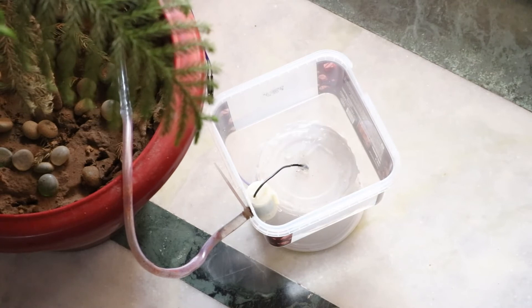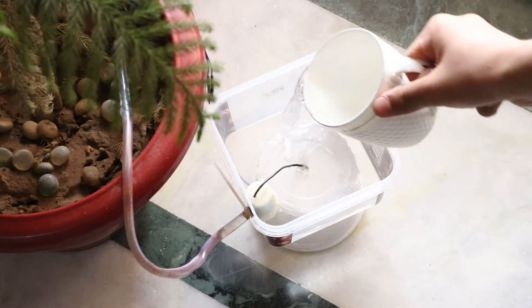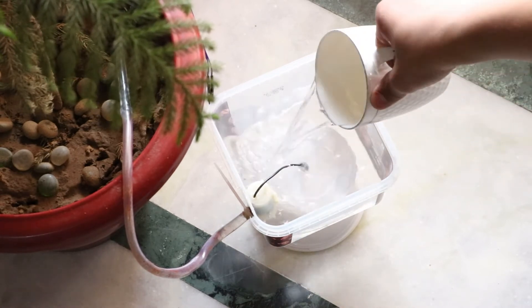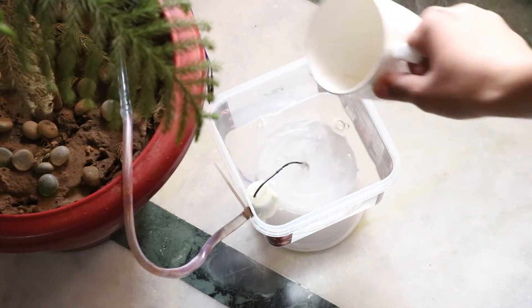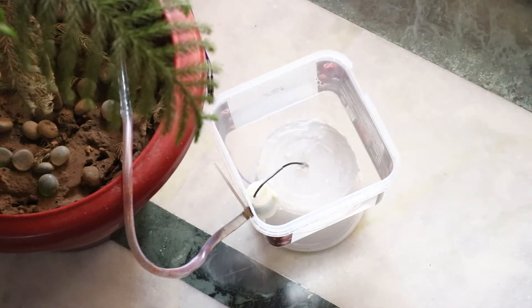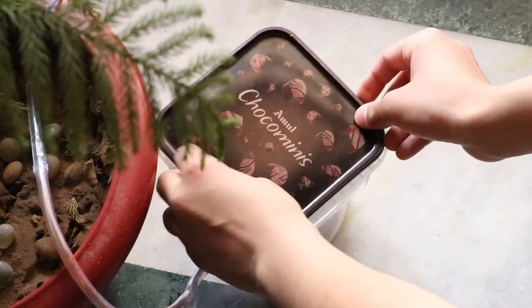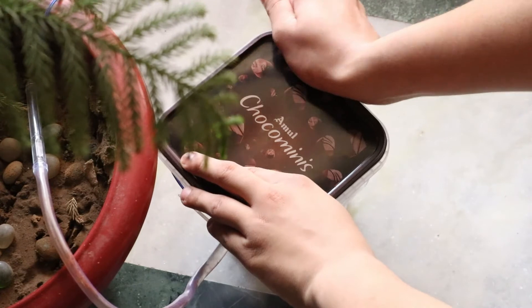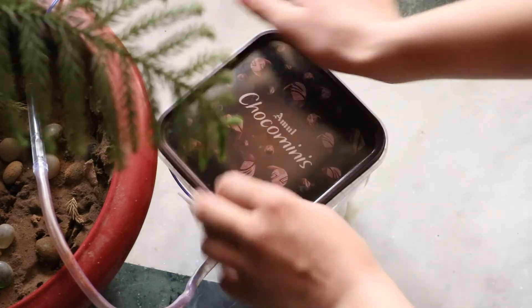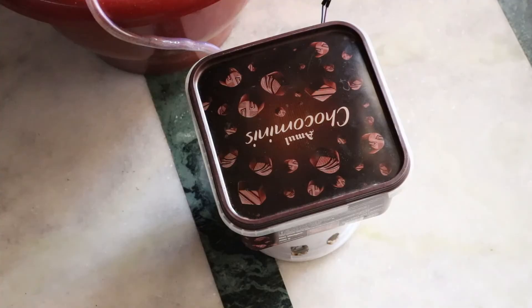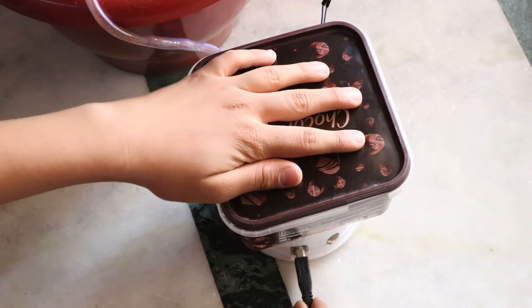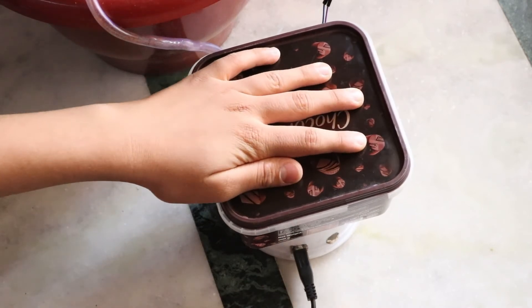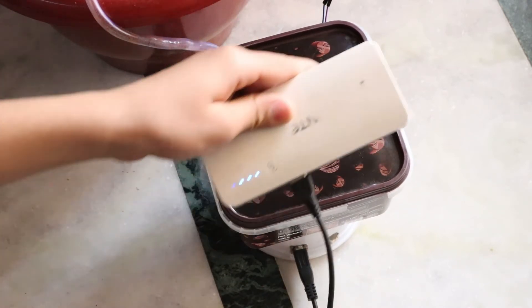Now it is the testing time. Put some water in the container and close it with its cap. Now give power to Arduino with the help of a power bank.